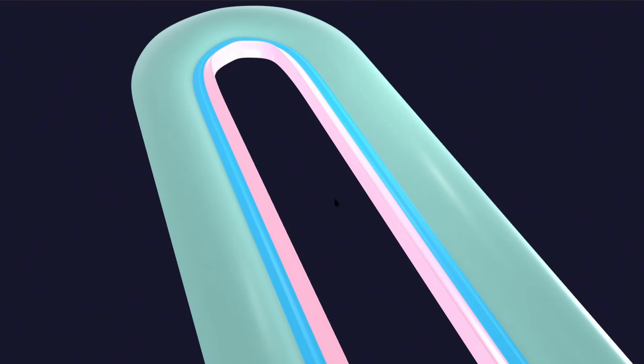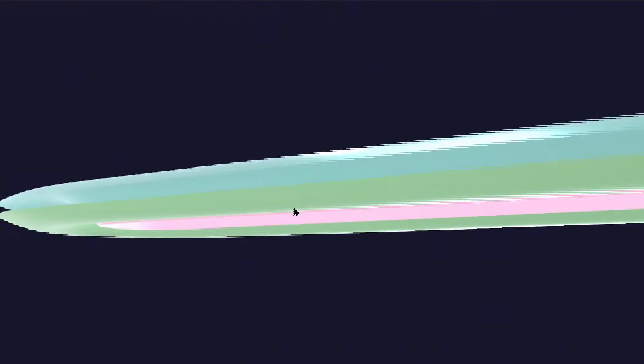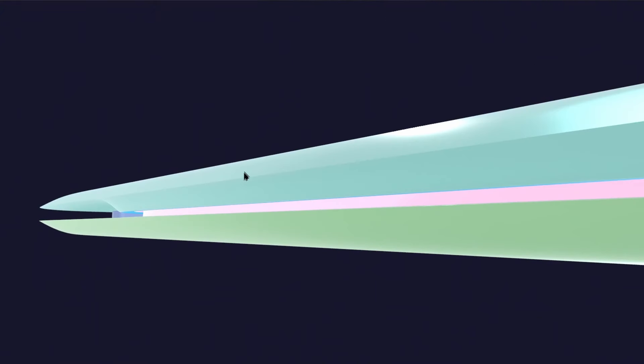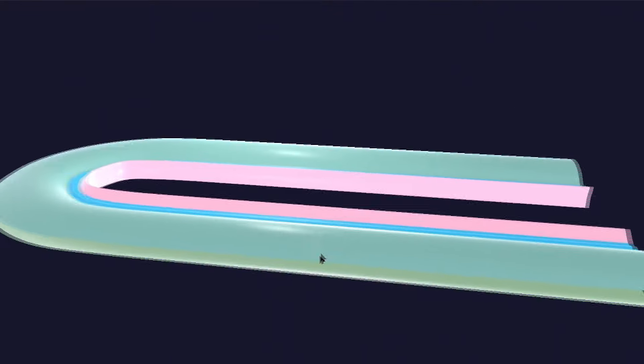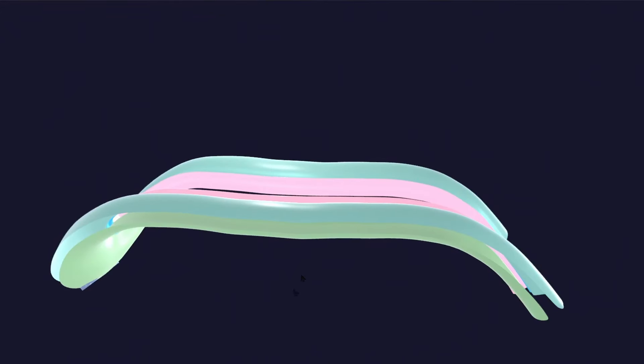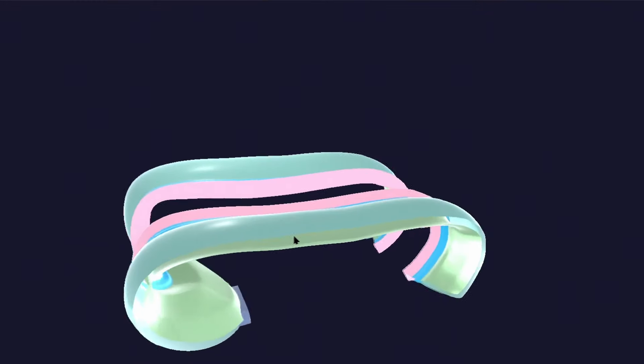Also note that the lateral plate mesoderm is divided into the somatopleuric layer and the splanchnopleuric layer, and between them is the intraembryonic coelom. Now let's watch the animation — here is the craniocaudal folding going on.